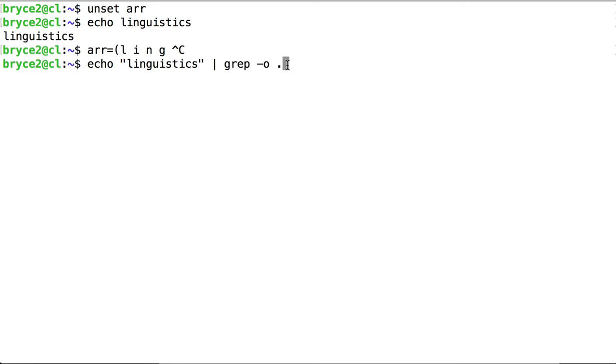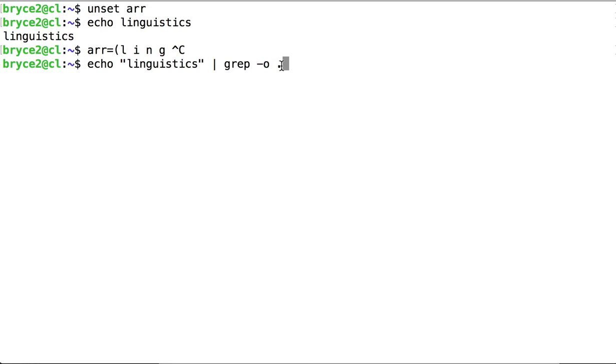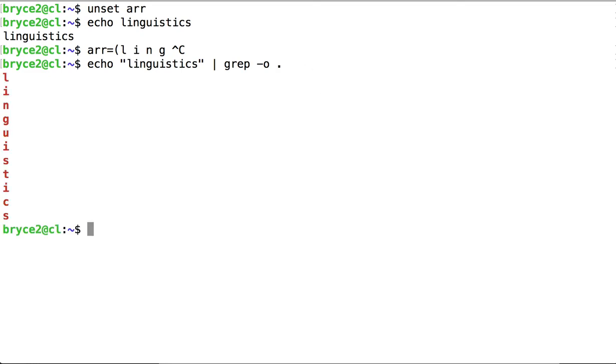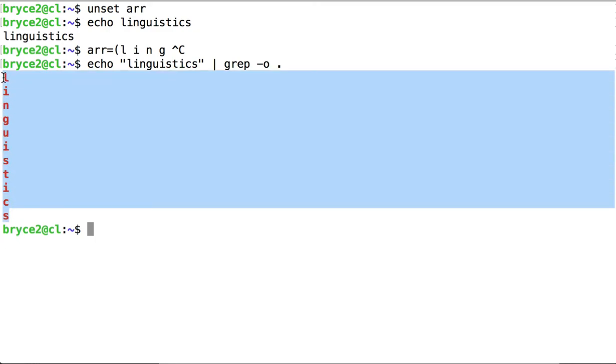Okay, what's going on here? GREP, you know. The O flag says I don't want GREP to output the entire line containing the match. I only want it to print out the match itself. The pattern is a single dot, which, as you know, matches any character. So, when I run this code, each of the characters in the word linguistics is matched.